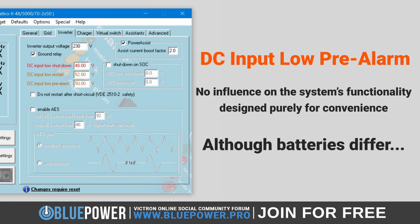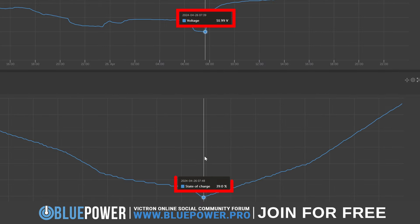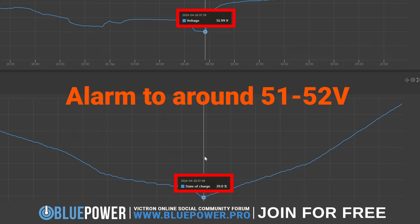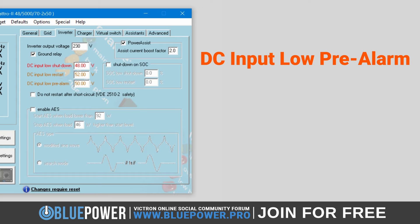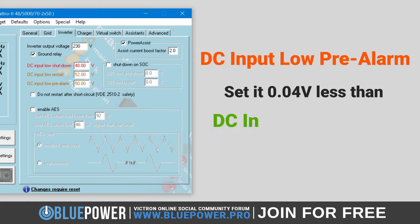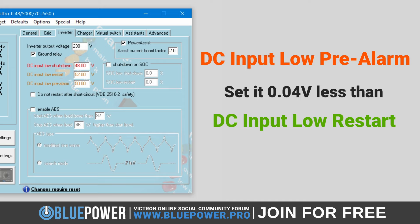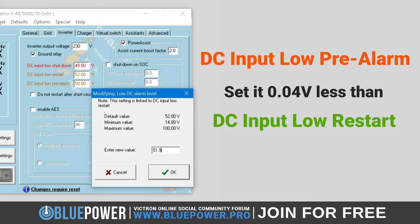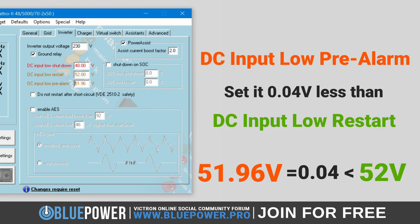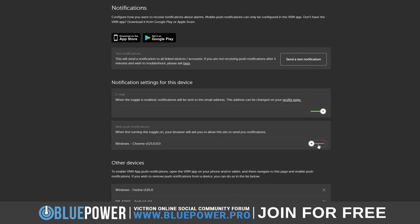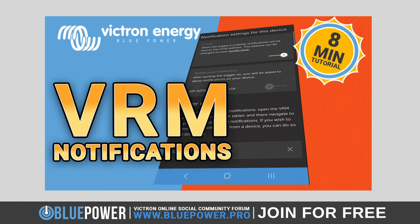Remember that batteries also differ in their voltages in relation to their state of charge. For example, a home system may be at 52V when the battery bank reaches 40% SoC, which is why setting the alarm to around 51–52V provides ample warning time to react and reduce loads before it reaches 20% SoC. A good tip is to set the alarm voltage at least 0.04V less than your restart voltage to avoid receiving a low voltage alert when the battery restarts after a shutdown — for example, 51.96V based on a 52V restart voltage. You are also able to set up custom push and email notifications through the Victron Remote Management app.